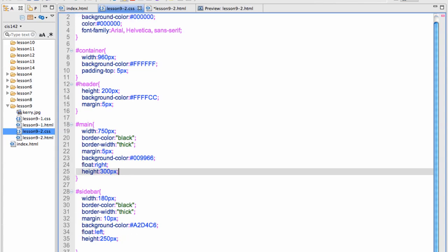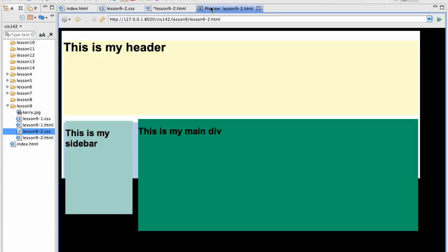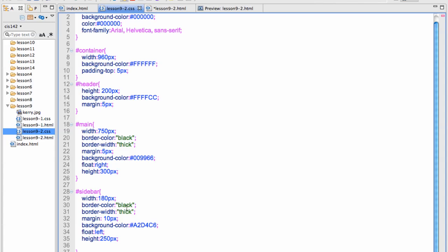Now in the footer I have to clear the floats or it won't work. Watch what happens if I take this out. I am going to save this and update it. See how everything floats up here? You have got to add the clear statement.